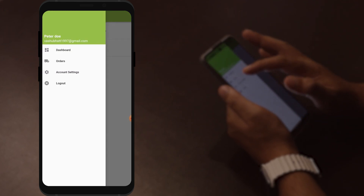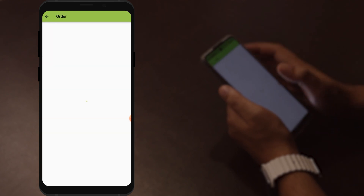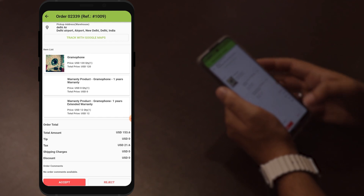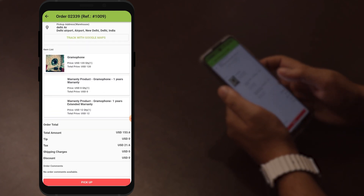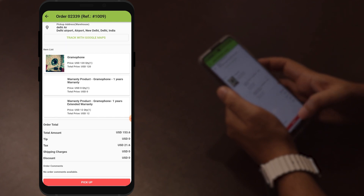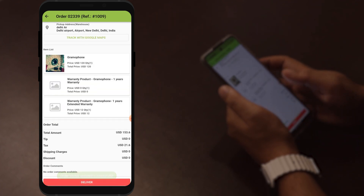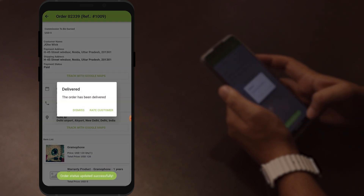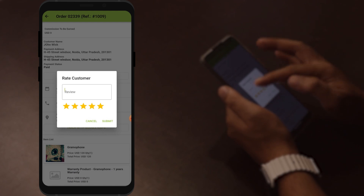Now let's check the order. As you can see, order number 02339 has been assigned to you. You can track with Google Maps. You can accept or reject the order — let's click accept. The agent has approved the order successfully. The agent then needs to go for pickup — click on pickup. The order status is updated successfully. Once you deliver the product, you can mark it as delivered. If you want to rate the customer, you can do so from here as the agent and write your review.